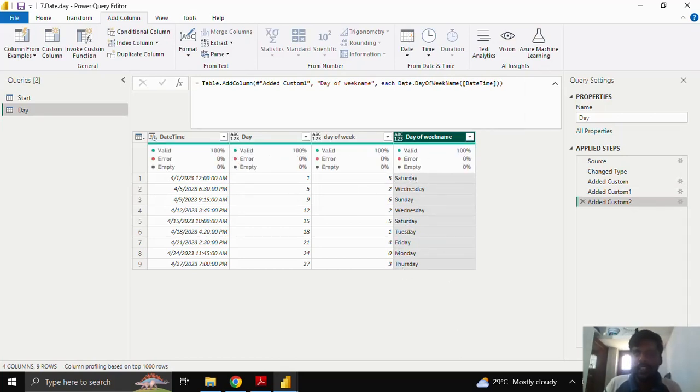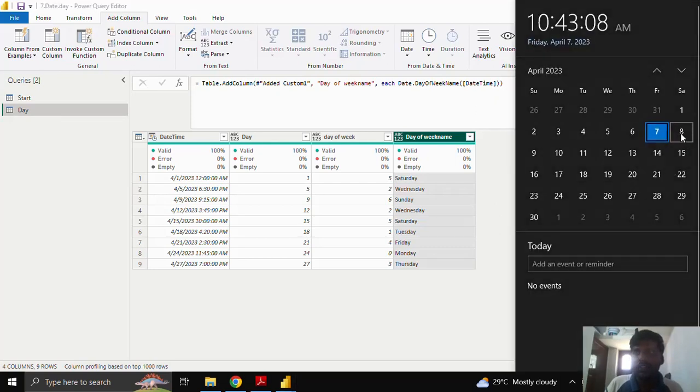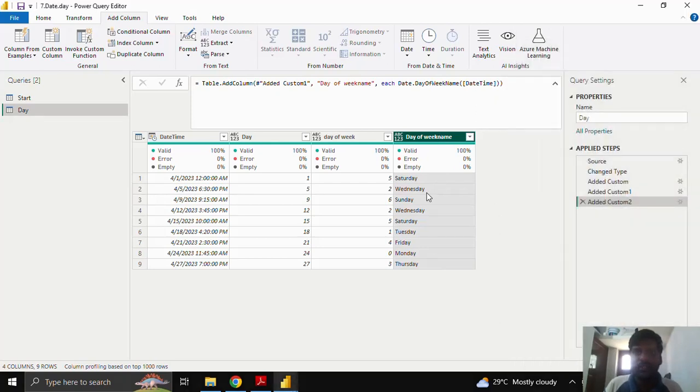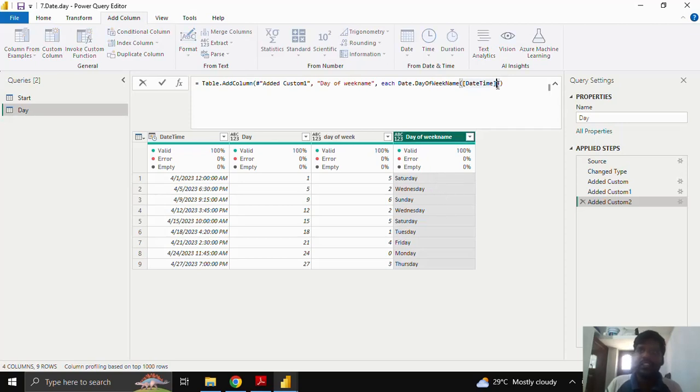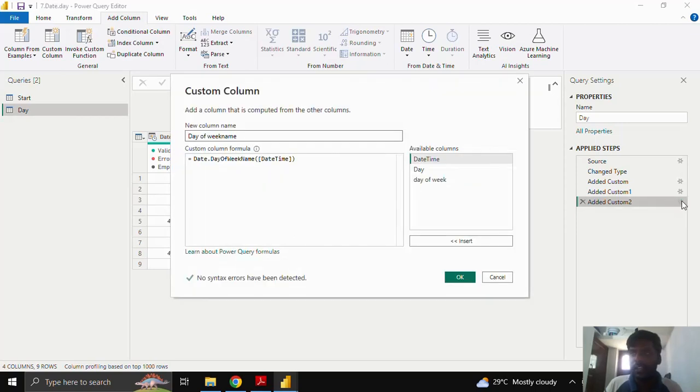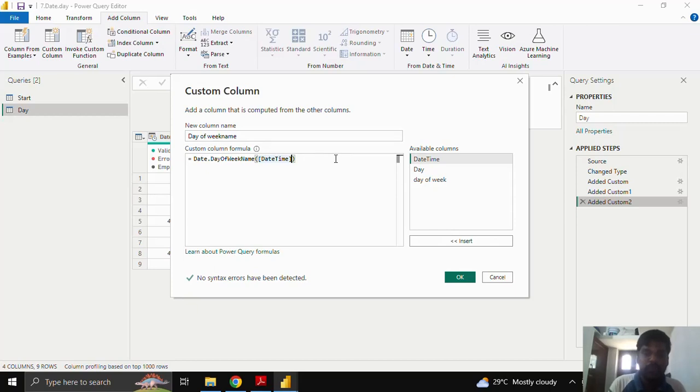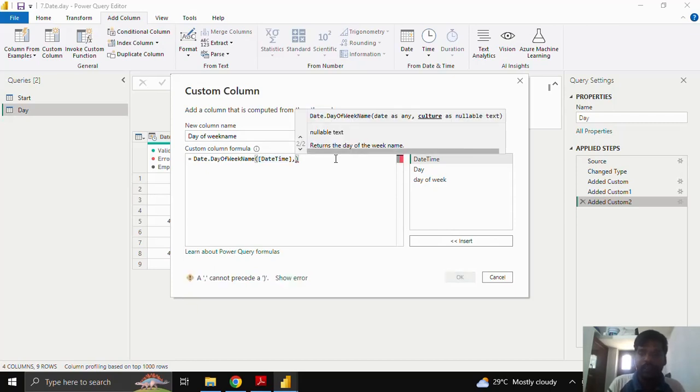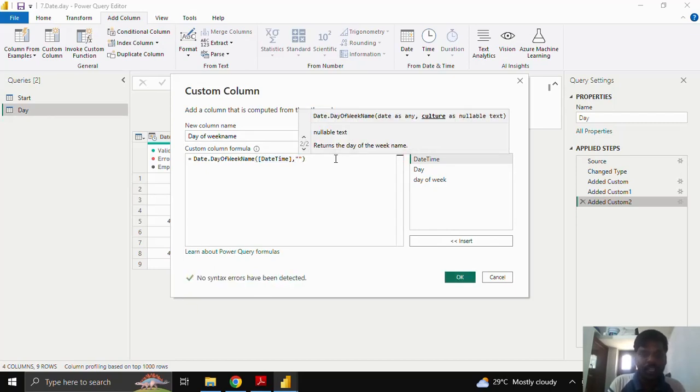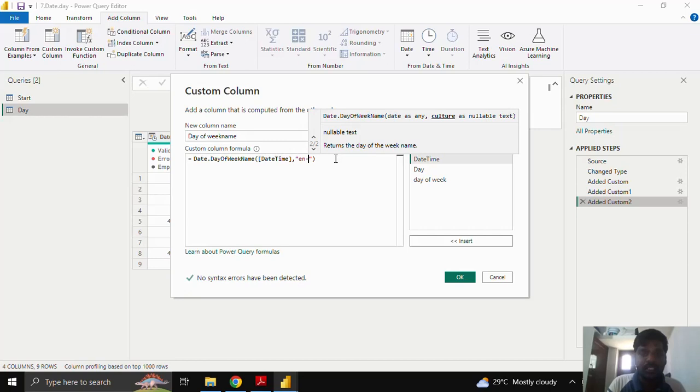You could see that we have got the respective days. 1st April is Saturday. You could see 1st April is Saturday and 5th April is Wednesday. So this day of week names are correct. With respect to the 2nd parameter you could click on this settings icon over here in the applied steps. Here in the 2nd parameter I'll put a comma.